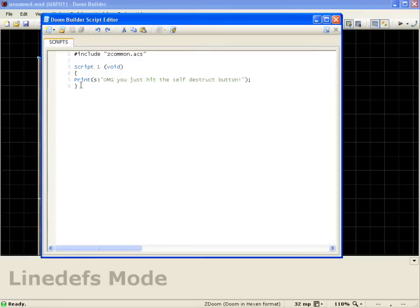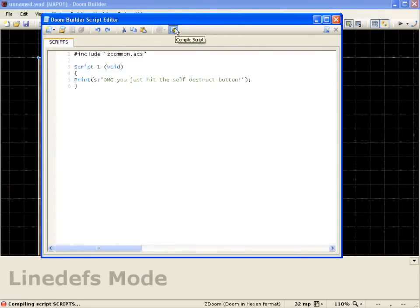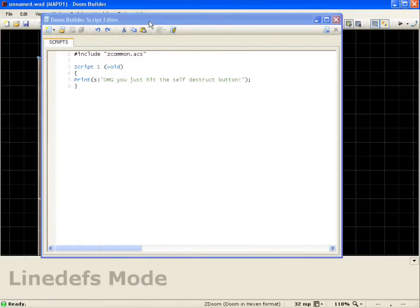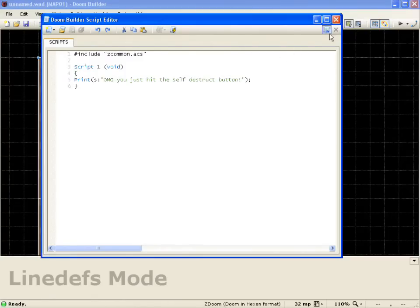Exclamation point at the end. We'll go ahead and compile this script. Make sure everything's good to go. And you see down here, script's compiled without any errors. Good to go. So we'll close that out.